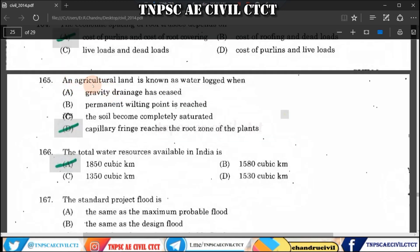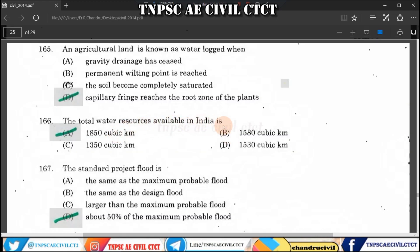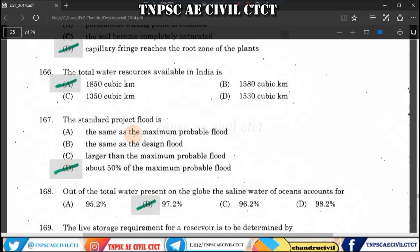Question 165: Agriculture land that becomes waterlogged is known as waterlogged land. The total water resources available in India is 1850 cubic kilometres.